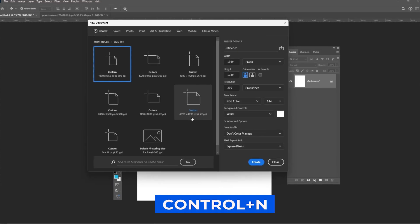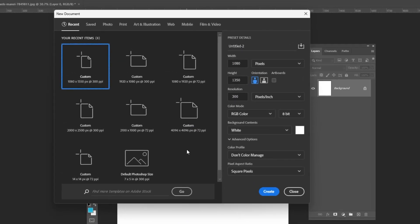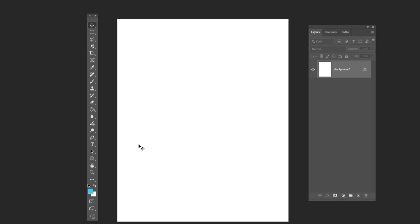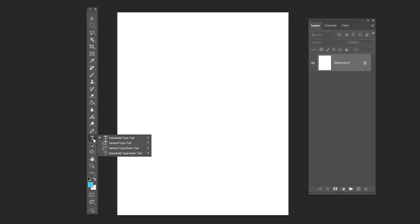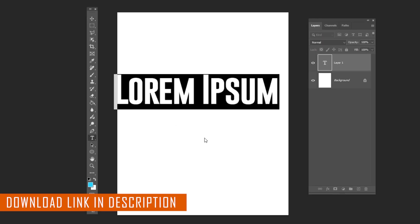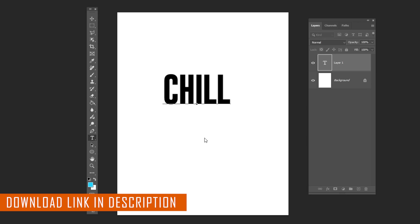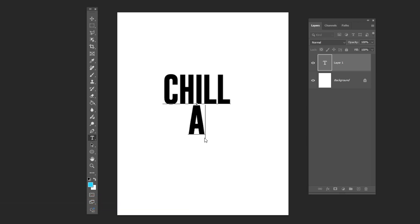Press CTRL-N to create a new document and follow these settings. Choose the type tool and write your text. All the fonts used in this video are available in the description down below.